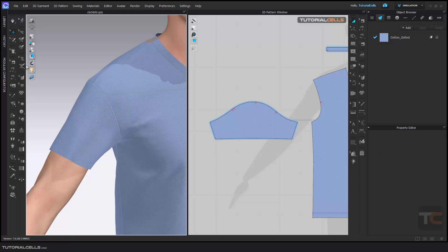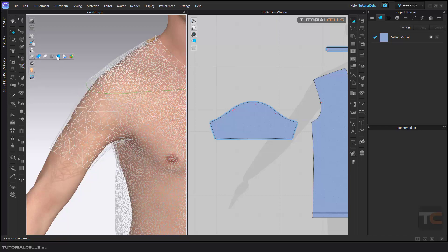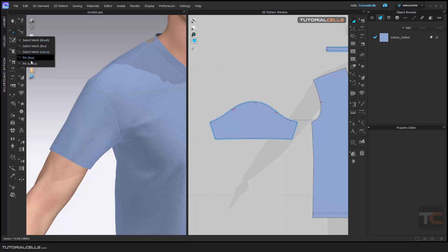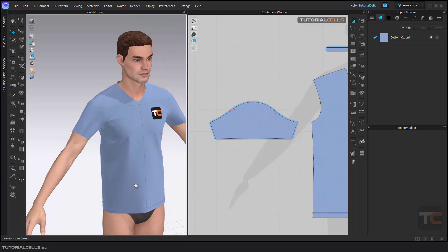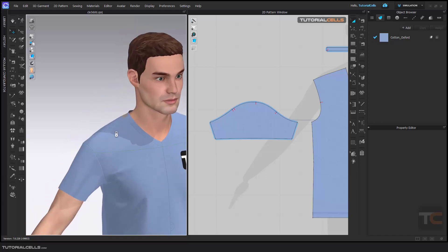The benefit of selection is creating pins, solidifying, freezing, and most importantly, subdividing. For example, if one part of your garment needs more movement and quality for simulation but you don't want to give all subdivided meshes to the entire pattern, you can select just that small area, right-click, and subdivide.